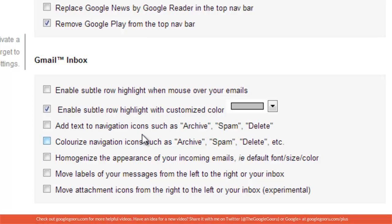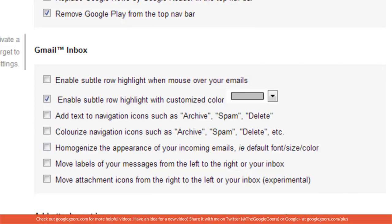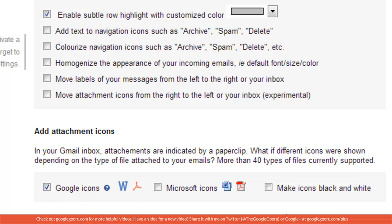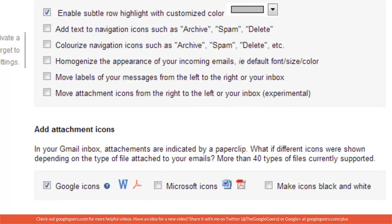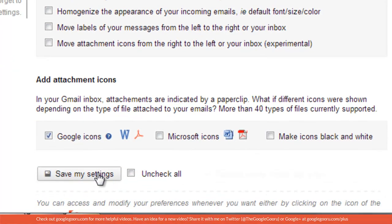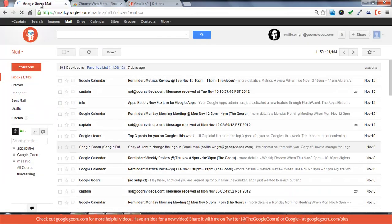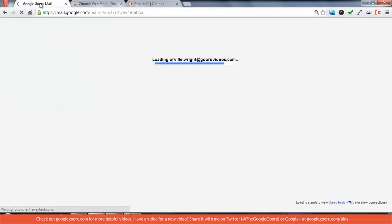There are some other options here that some of you may want to use. I'm just going to leave it like this for now. The last thing I'm going to do is add the Google icons, which makes it so when you get an attachment you'll see what kind of attachment it is, whether it's a Word document or Google Doc, as opposed to just seeing a paper clip. I'm going to save my settings and you'll see that your mail automatically updates.